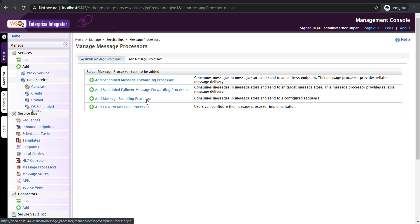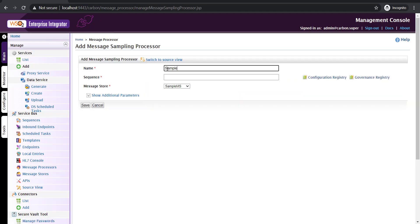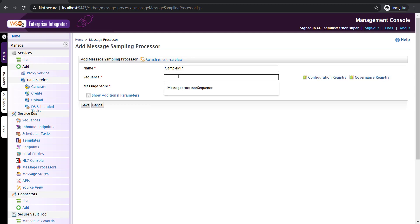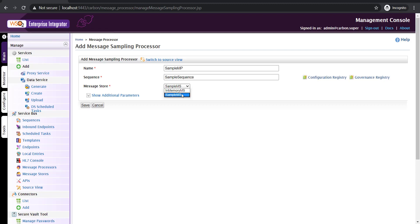I'm clicking on add message sampling processor and giving it the name sample message processor. I have to define a sequence here — to specify what exactly should be done once the message is read from the message store. I'm going to give the sequence the name sample sequence; I haven't defined it yet but I'll do that. Next is the message store field, where I select from which message store to read the message. I'm selecting sample message store. You can point multiple message processors to a single message store, and similarly multiple APIs can write messages to the same message store.